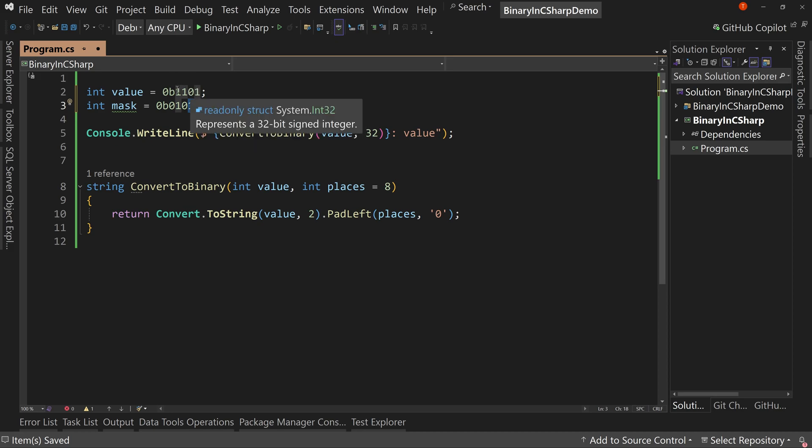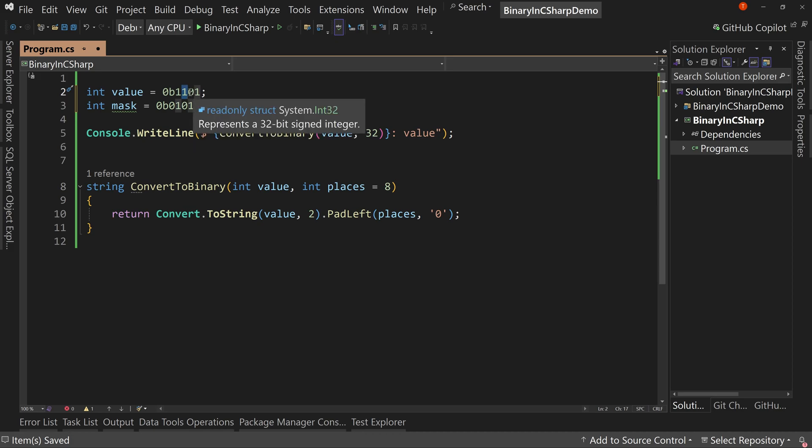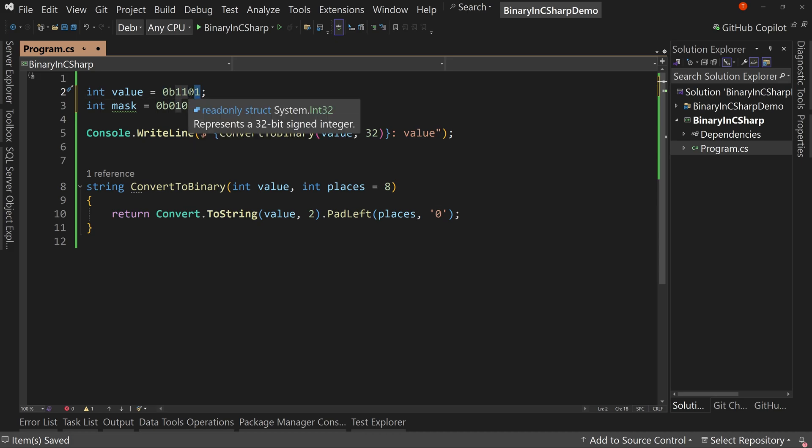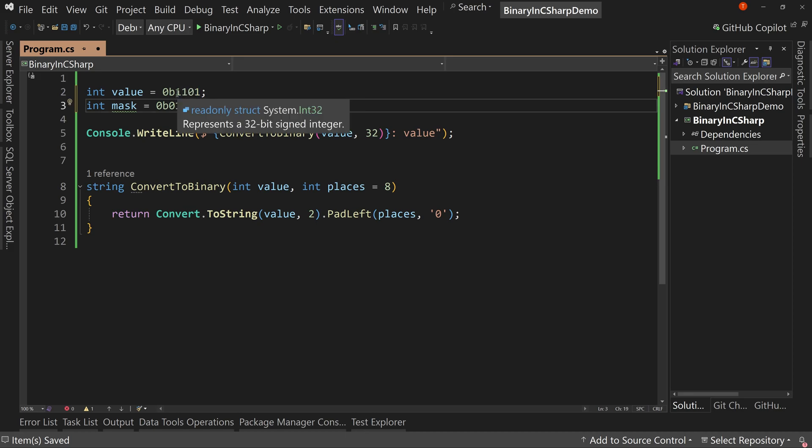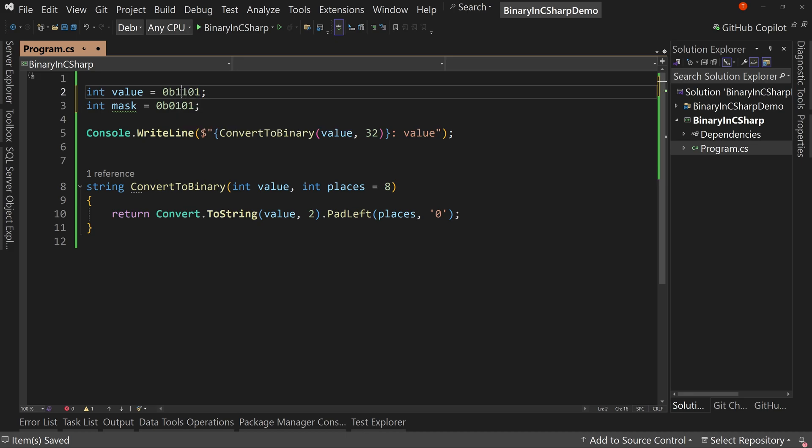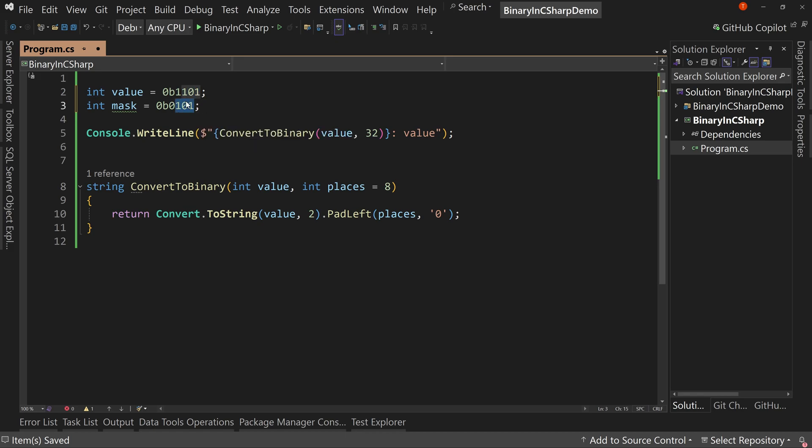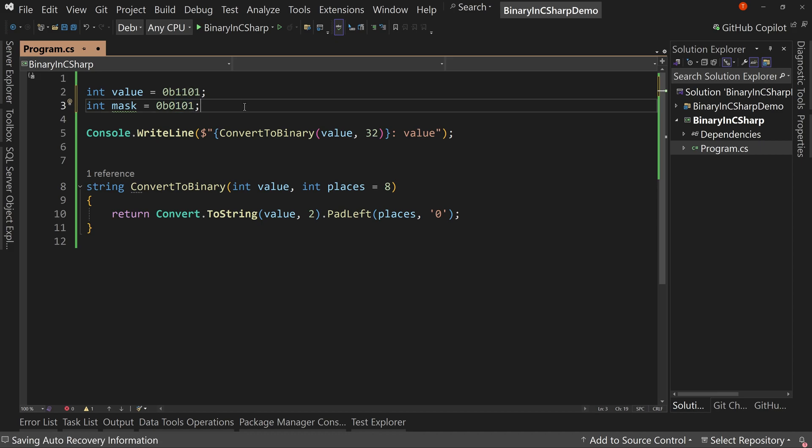And so this number right here has a one in the fourth place, a one in the third place, a one in the second place and one, I'm sorry, one in the first place, not one in the second place. So I want the resulting value to be one zero zero zero. So I'll remove this one in the third place and the first place. How would I do that?